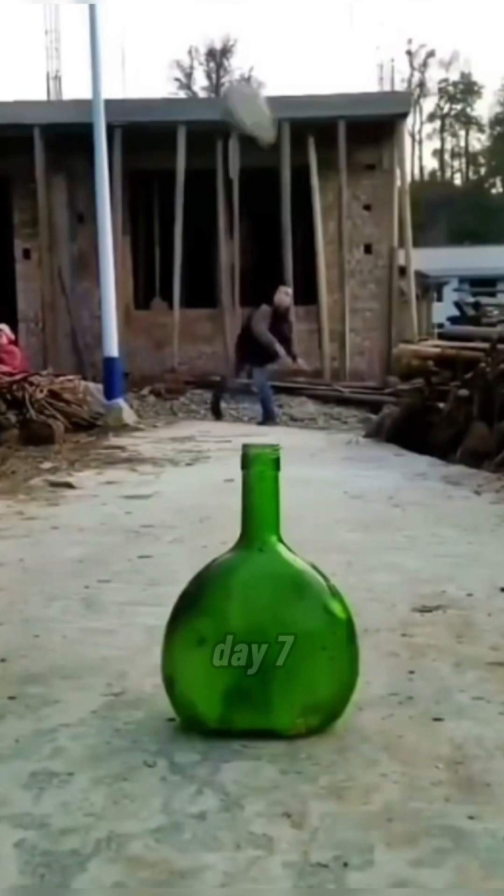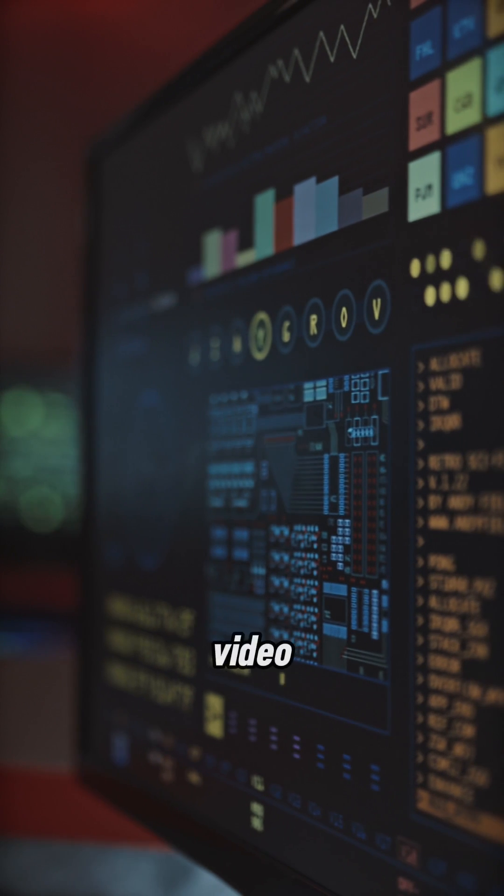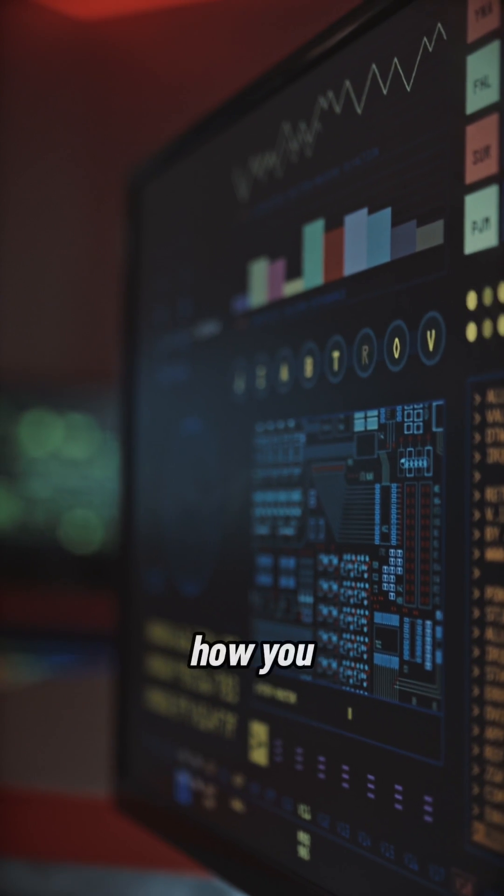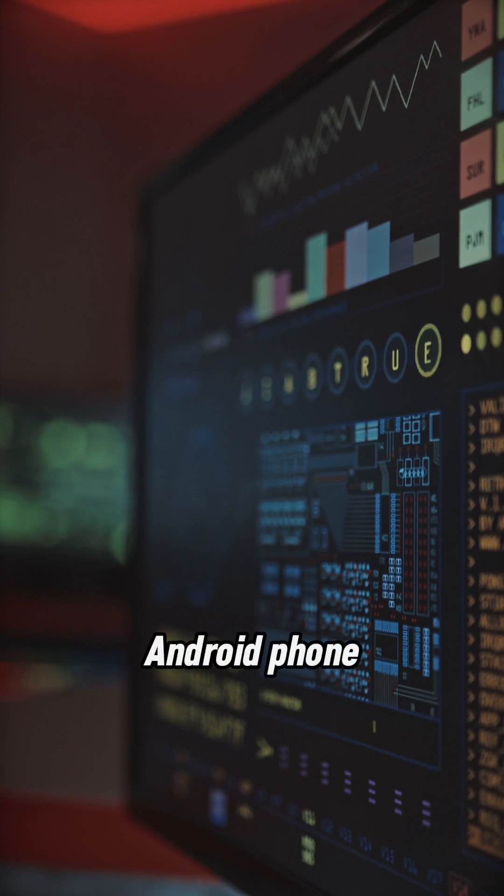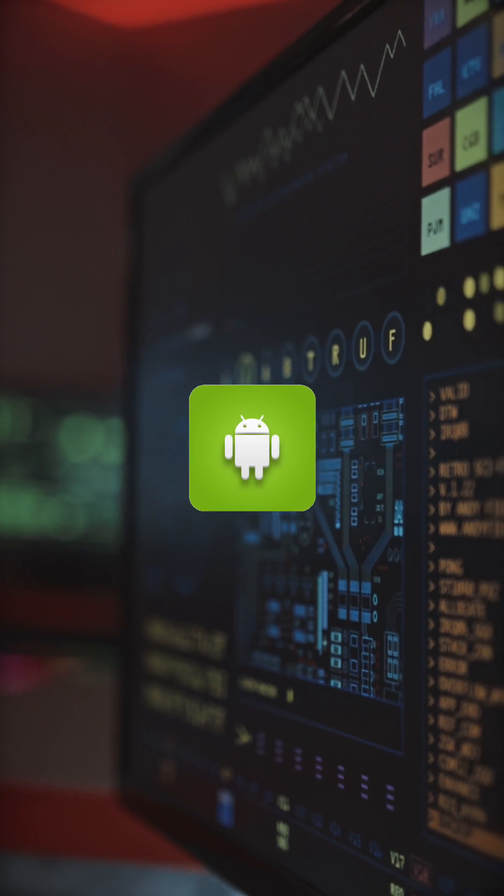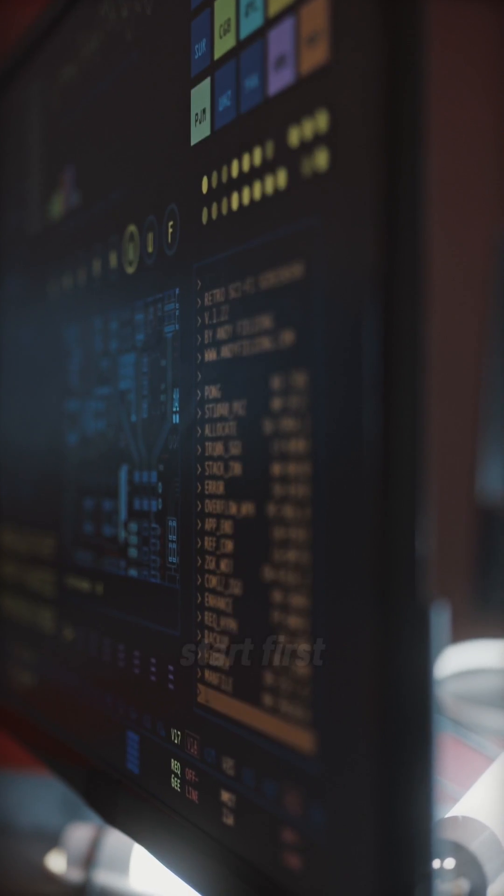Hello guys, welcome to day 7 of our hacking series. In this video I will show you how you can hack Android phone using APK. So let's start.